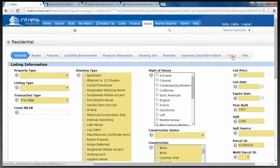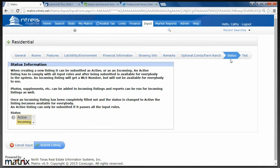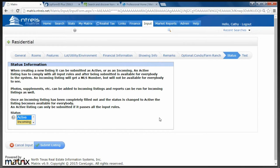When you're putting a listing into the system, the status default is Active, so that you can see the required features. If at any time during the listing input process you know you cannot finish, slide down to the status button immediately and change the status to Incoming, then click Submit. You will be issued an MLS number and then you can come back later and finish the listing. Keep that in mind — the default is Active on the status. I'm going to click back on General to get back to the beginning.